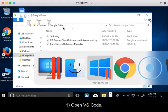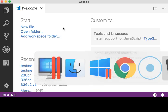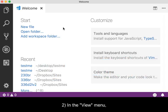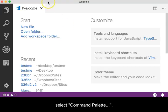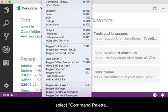Open VS Code. In the View menu, select Command Palette.